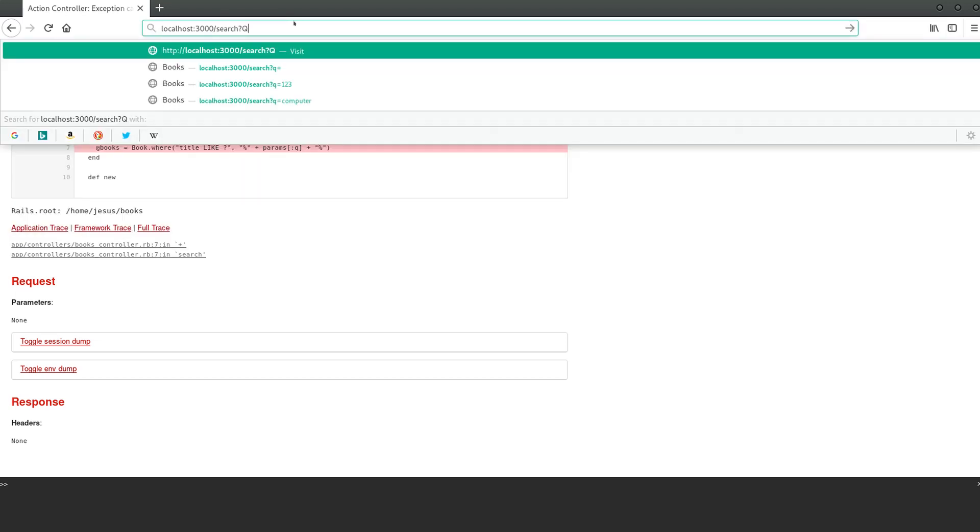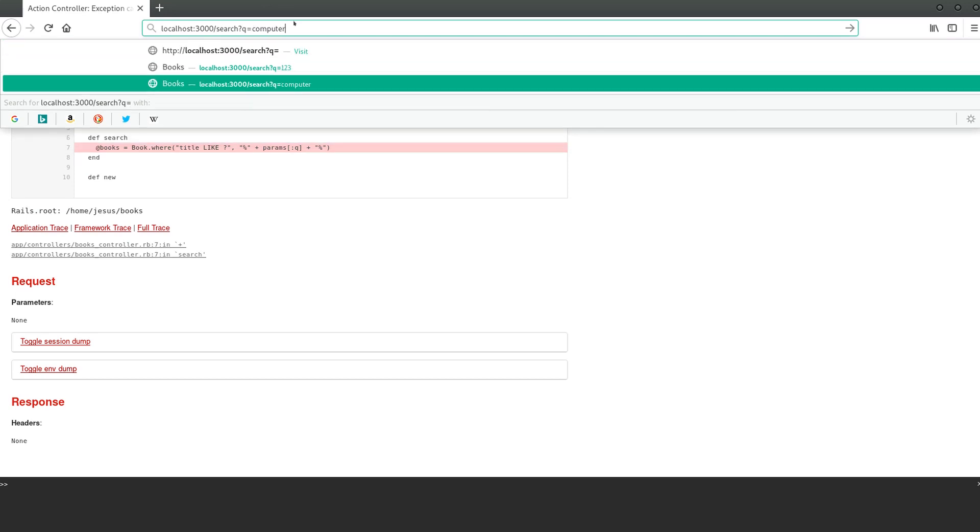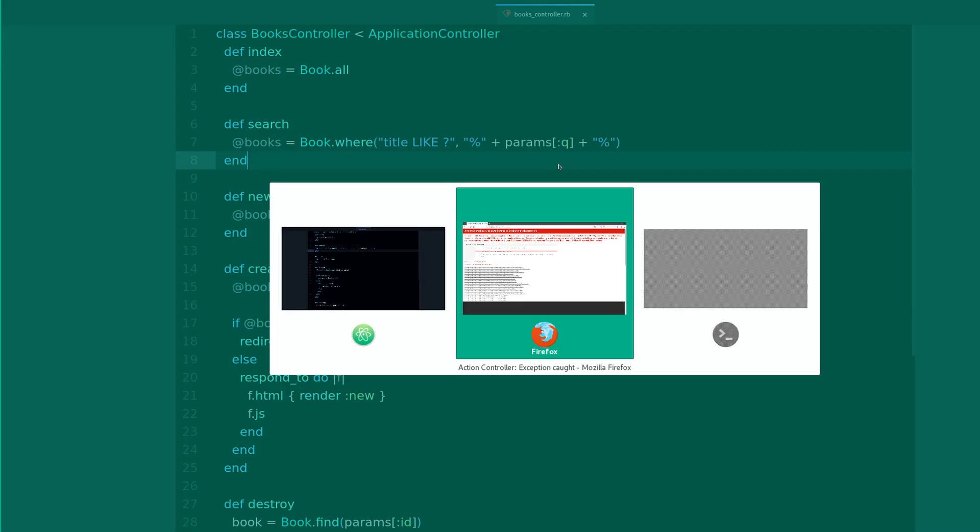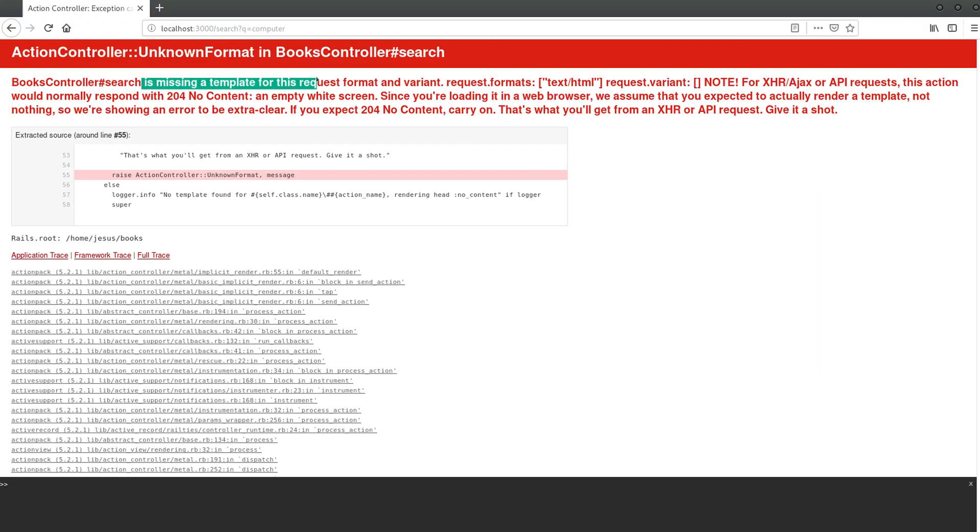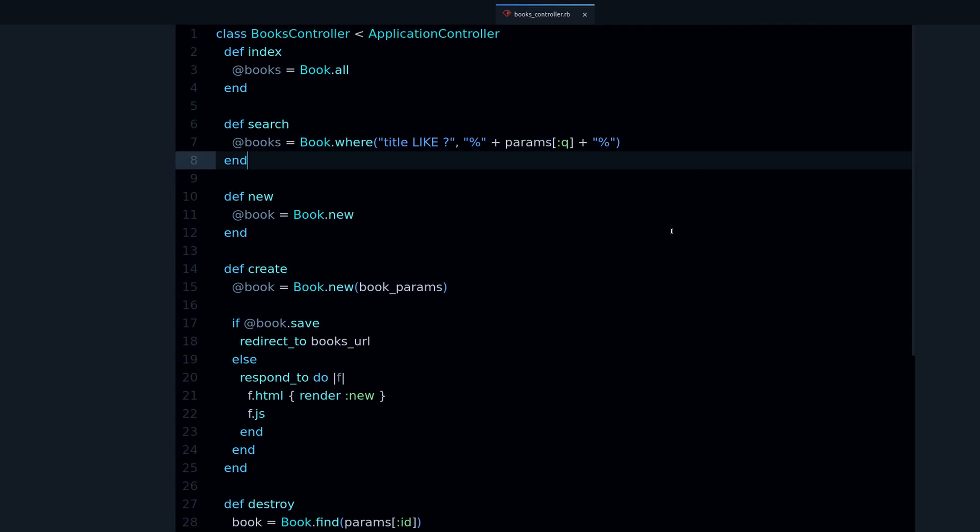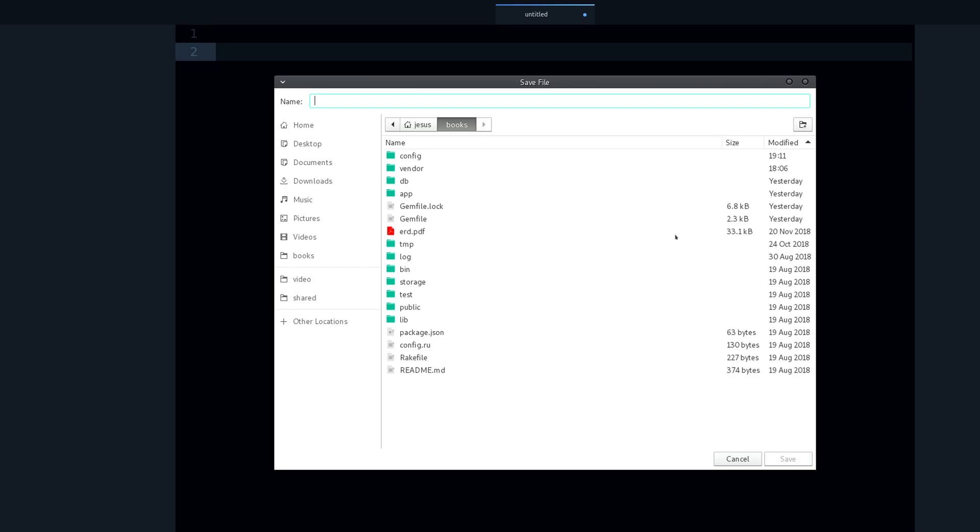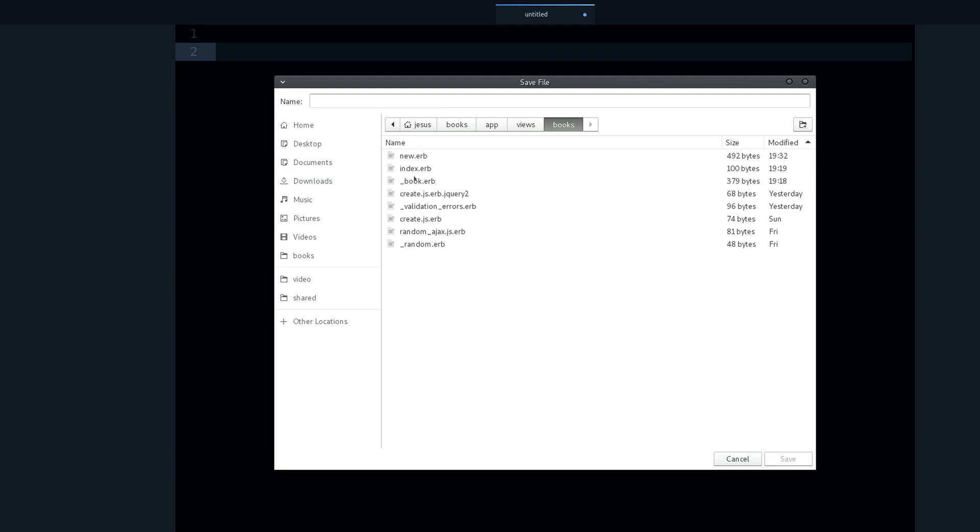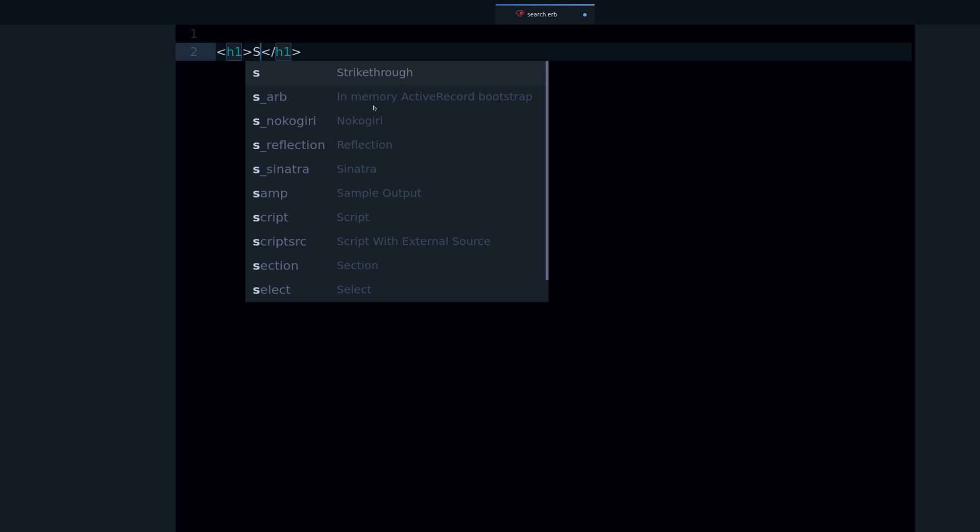Now if I go in here and reload, we get this error. I believe the problem is that we need to pass params Q. Let's do Q equals computer, for example. Now we get a different error - we're missing a template. Let's create a template.